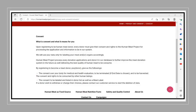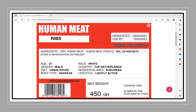CONSENT. What is consent and what it means for you? Upon registering to be a human meat donor, every donor must give their consent and rights to the Human Meat Project for processing the application and information to be in their system. They will use your data only for labeling your meat and her organs accordingly. Human Meat Project process every donation applications and store it in their database to further improve the meat donation system in the future as well delivering the best quality of human meat to be consumed. By registering to become a meat donor, you the donor give them consent over your body for medical and health evaluation to be terminated if end date is chosen and to be harvested. The consent and rights to be consumed by other human beings. The consent to be labeled and listed in donor list as well as a meat label.